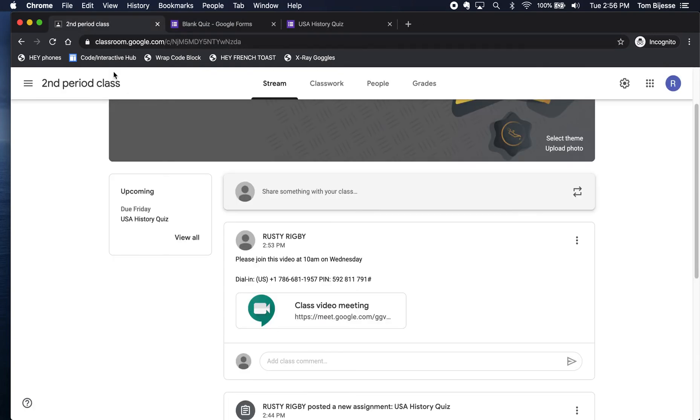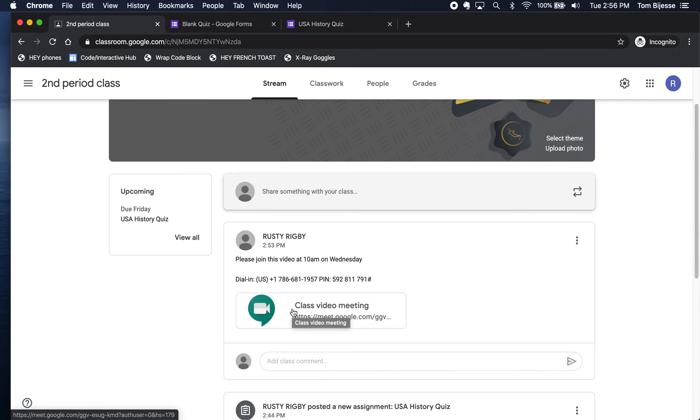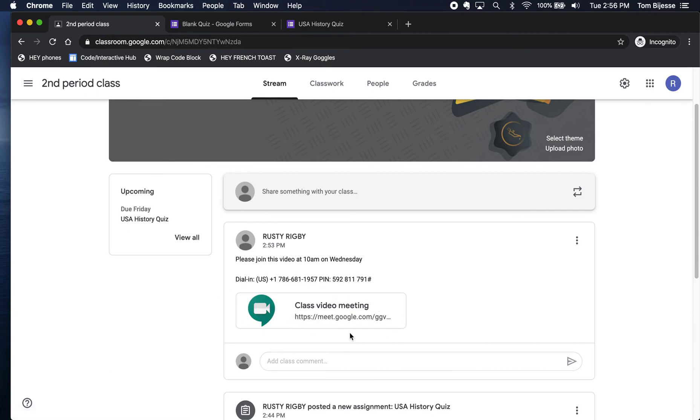You as the teacher can actually go back to this link anytime and reopen it. But your students will not be able to. So if you create a Google Meet, you can open it back up anytime. But students cannot.